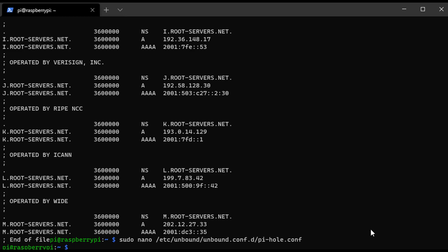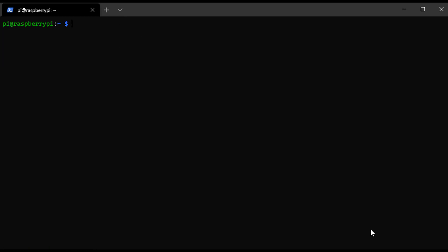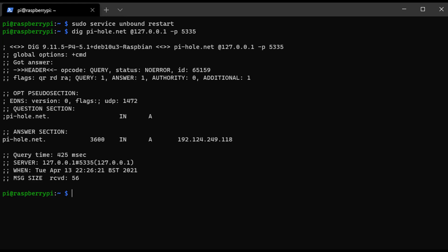Once that's done, Unbound is actually fully configured. We're going to run a command to restart the service, and then we're going to run a dig command to ensure that everything is working as expected. When you run that dig command, you should get a status message that says no error and an IP address. If you get those, it's working properly.